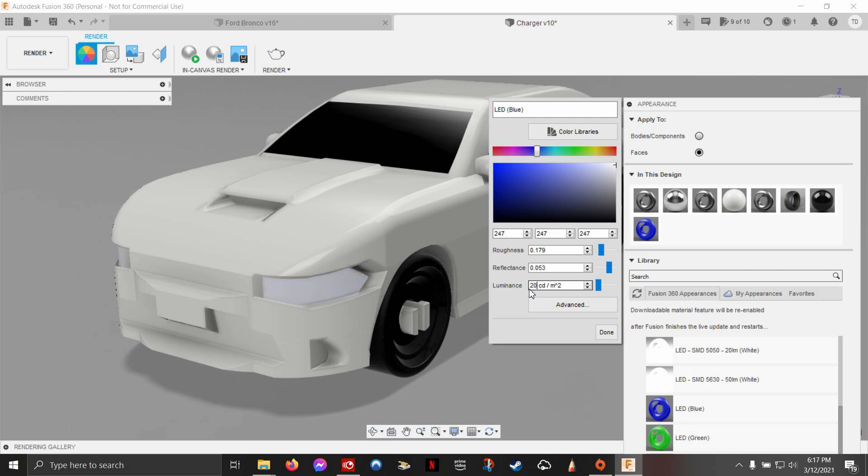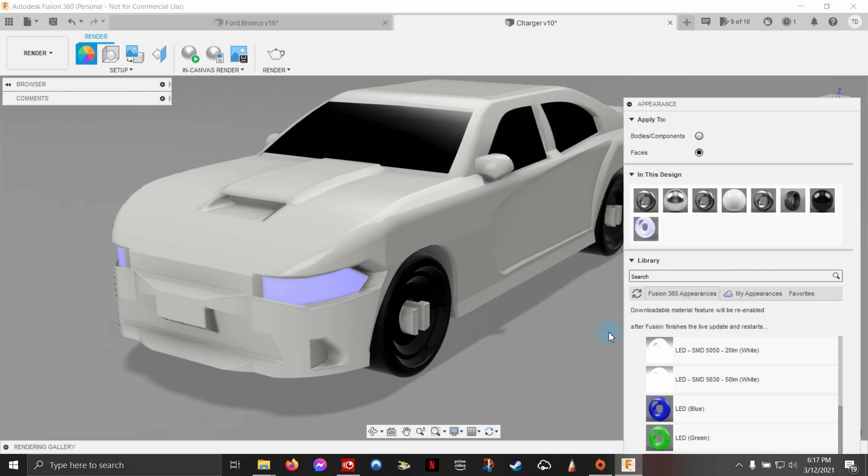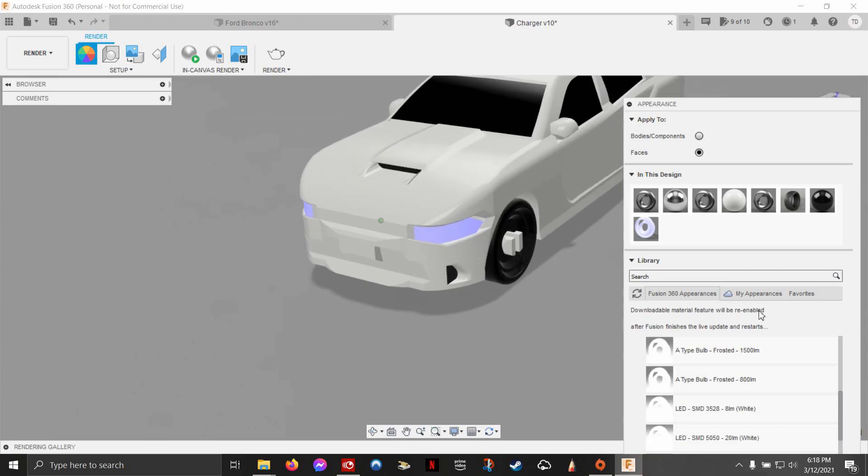We're going to do about 2,000. I think that's good. What happens also is when you go to render, if these are too bright, you'll notice it because it'll light up the whole scene.